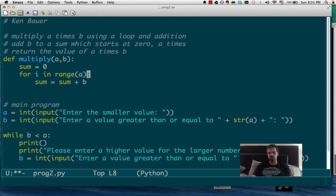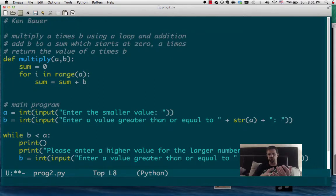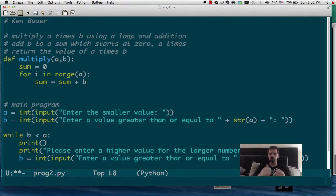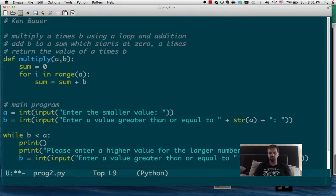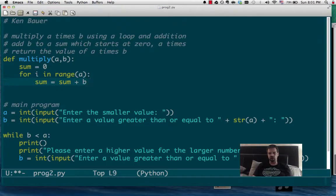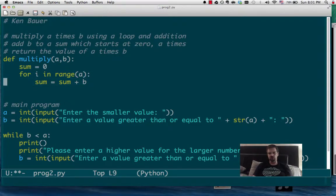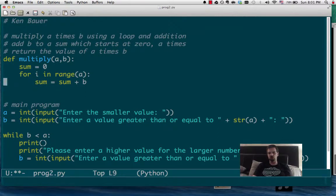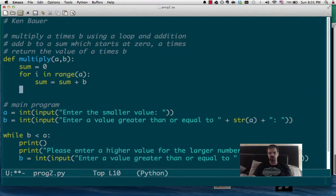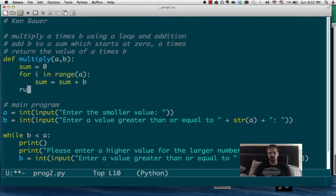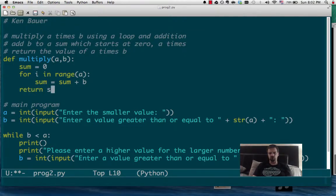What this will do is it'll make i go 0, then 1, then 2, then 3, all the way up to a, but not including a, which happens to be a different values for i. Notice we're not actually using i in here. We're just using i to do the addition multiple times. So, once that's happened, at the end of this, multiple a times of sum and sum must be, we have the value in sum. So, we're going to return sum here.